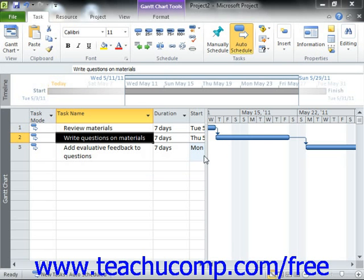You can also create semi-flexible constraints, which allow for task scheduling within a date boundary that you choose. For example, setting a "start no earlier than" constraint will allow your task to be scheduled any time after a specified date has passed. This is an example of using a semi-flexible constraint.